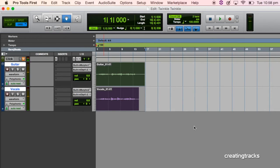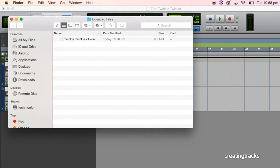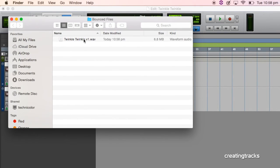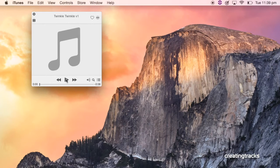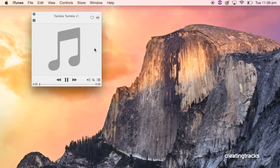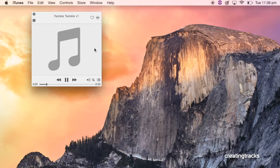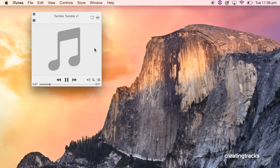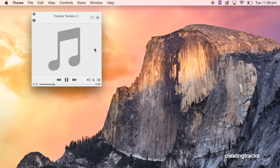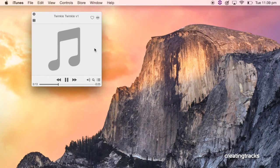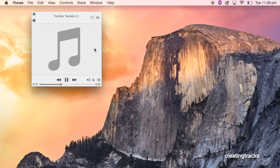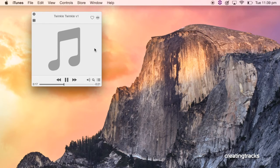And it's going to bounce it and it's created a file. So if I go into my finder, what I see is a file there called Twinkle Twinkle Wave 1. When I press play on my iTunes, I can hear the song. And there we have. So that's the finished track I've created in Pro Tools. I've exported it and I have a song that I can now share with the world. And I can do whatever I want to do with it.